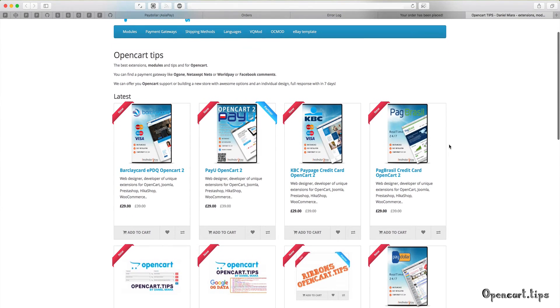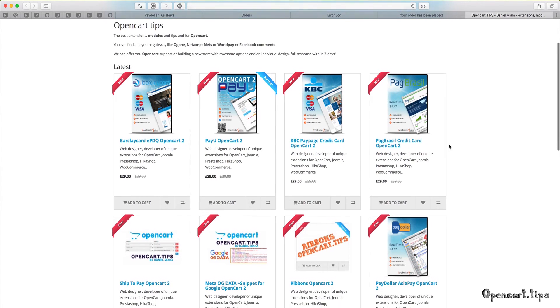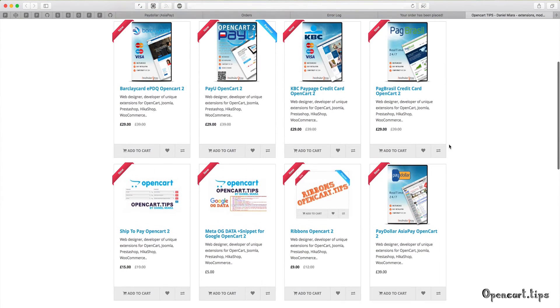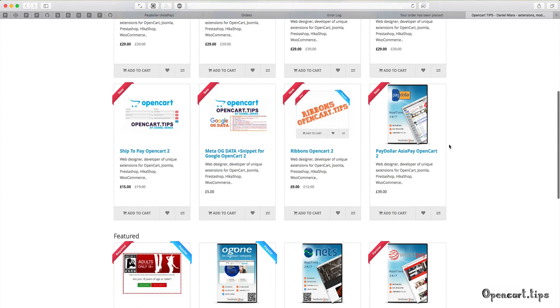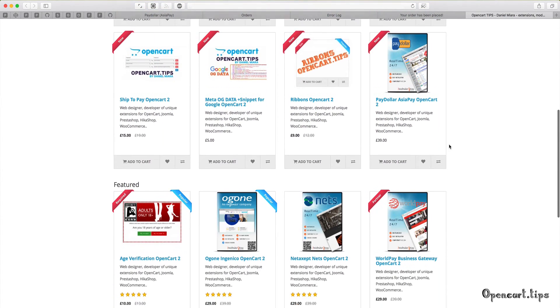Welcome to my store OpenCode Tips, where you can find awesome extensions for your store.